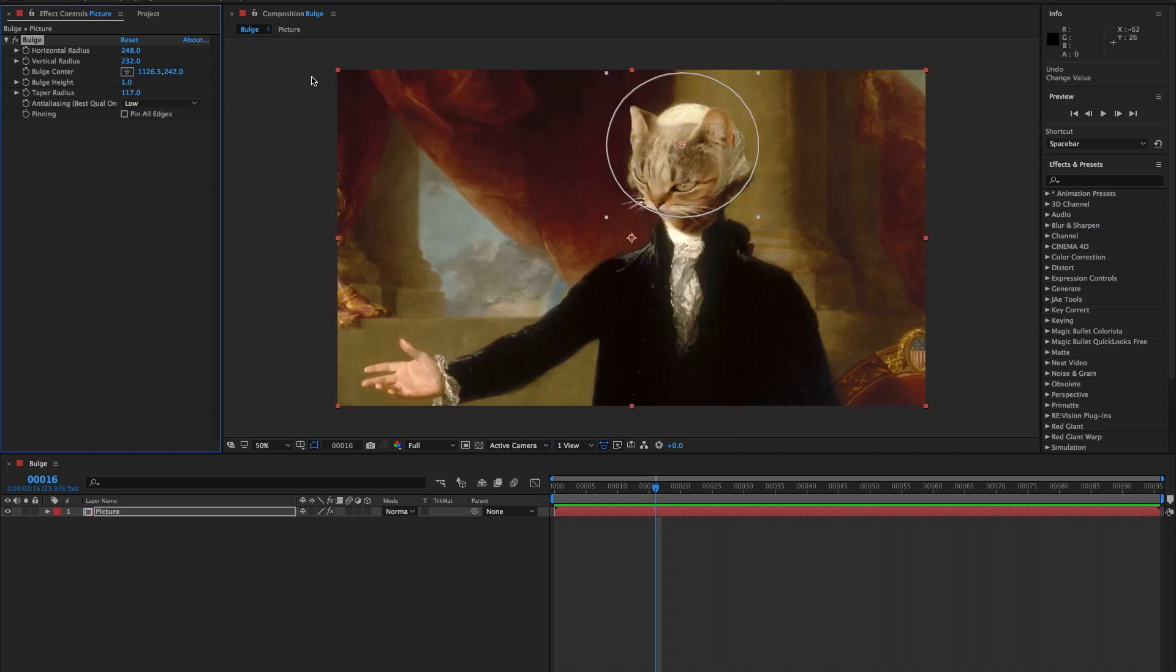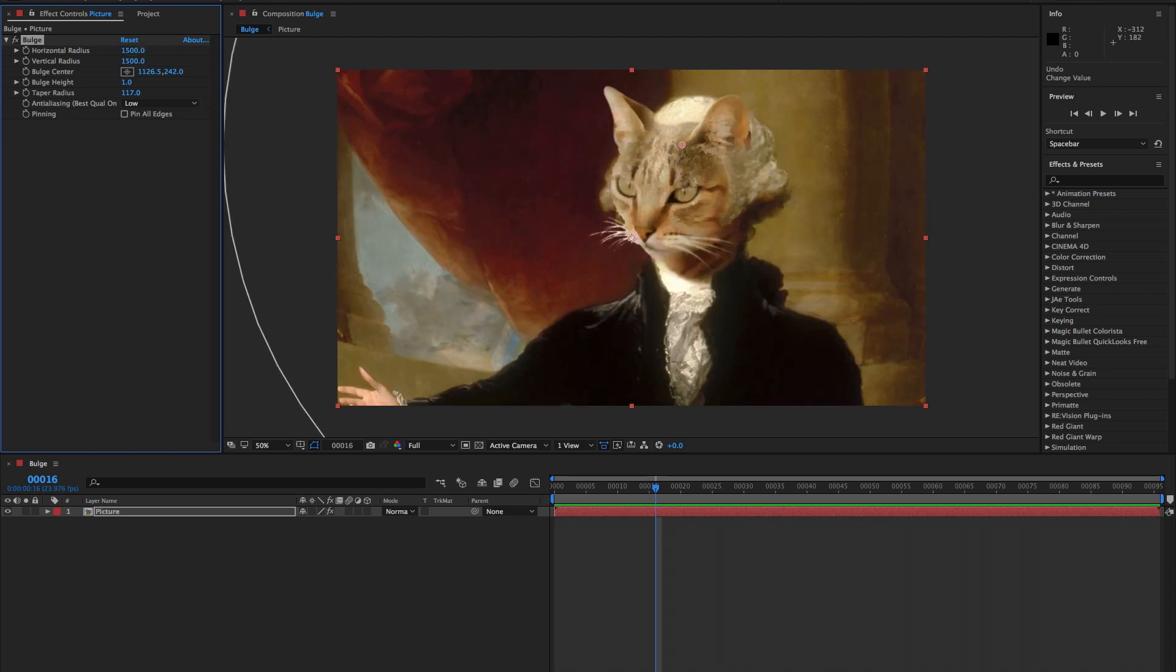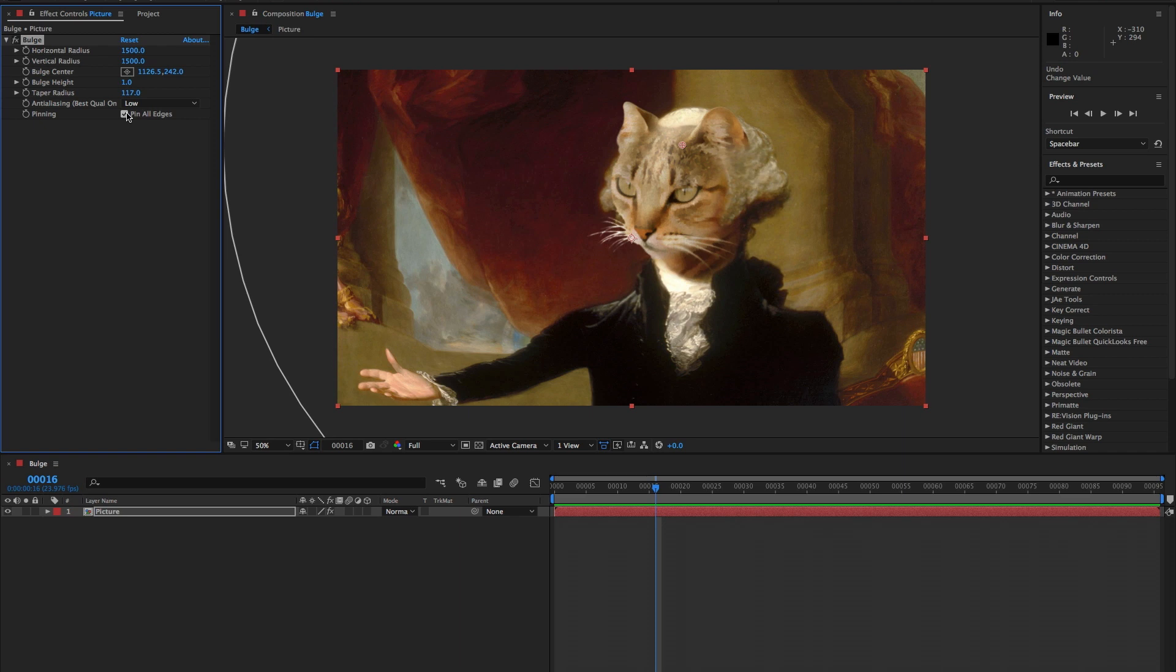Pinning simply keeps the effect from changing the edges of the comp. As you can see, when I change the horizontal and vertical radius to where they are larger than the comp and check the pin all edges option, the affected areas move away from all four sides, and in this case, giving the effect a bit of a squared off bulge.